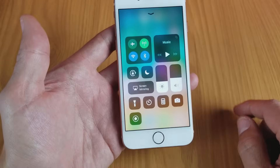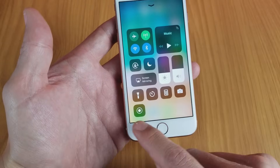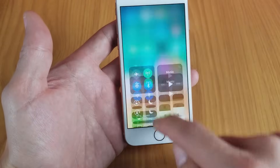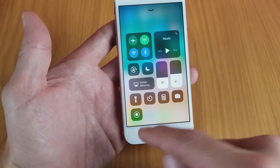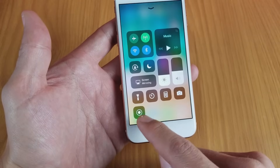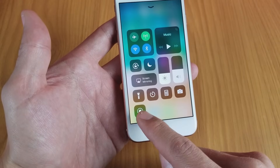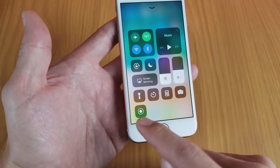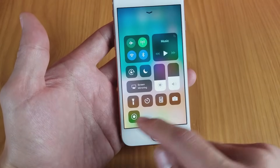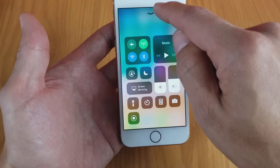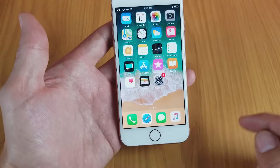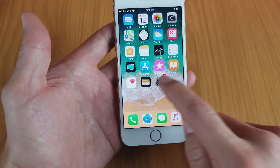The screen recording feature will be down in your Control Center when you swipe up. Right now you don't have it — we'll have to enable it first. The screen recording function is right down here in the Control Center, so the first thing we need to do is get it added in there.